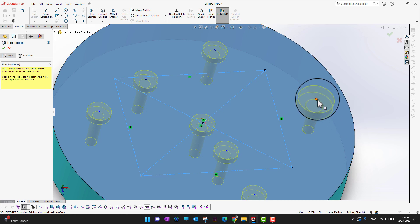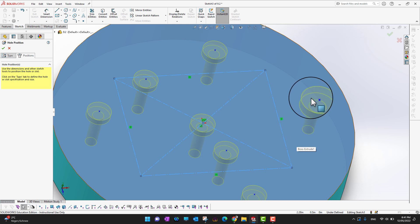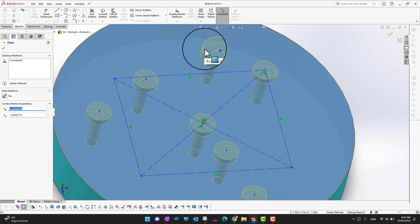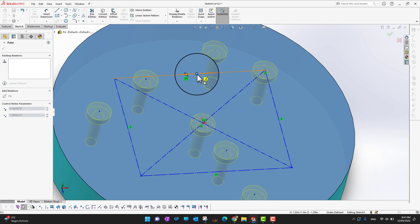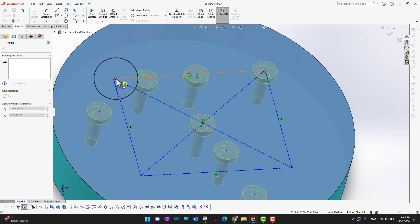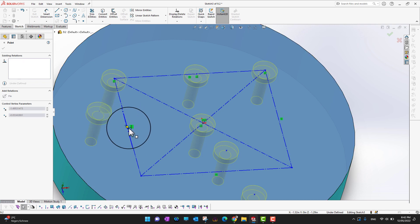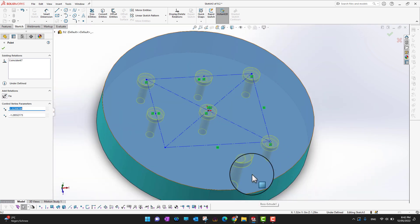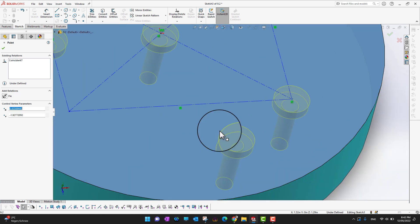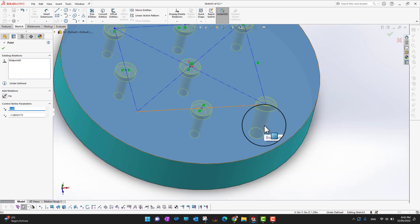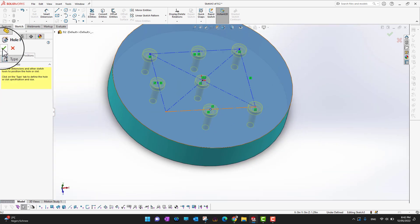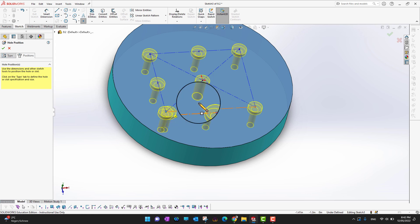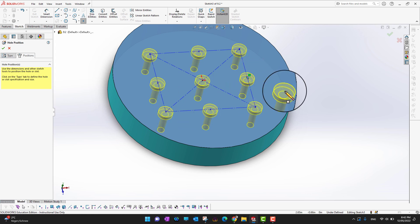Now I already have holes, so I want to move them onto the corners of this center rectangle. I'll pick a hole point and bring it to the corner of the rectangle. I'll do the same for the other holes, placing them at the corners or midpoints. If you want more holes, check the point command and click wherever you want to place them.